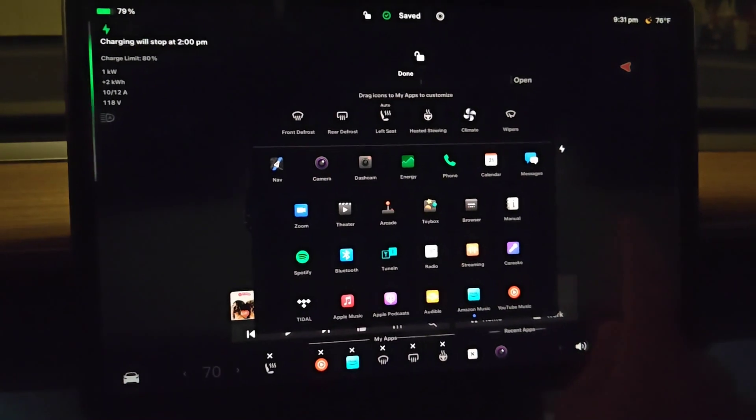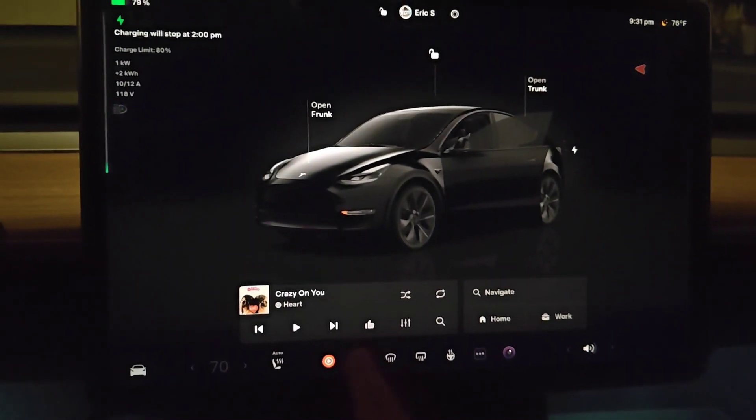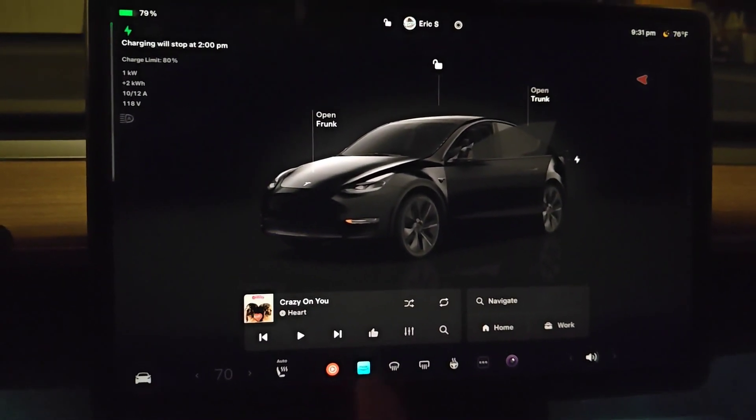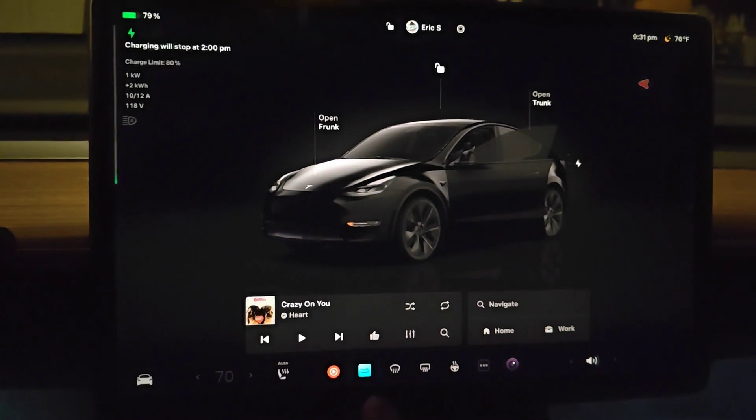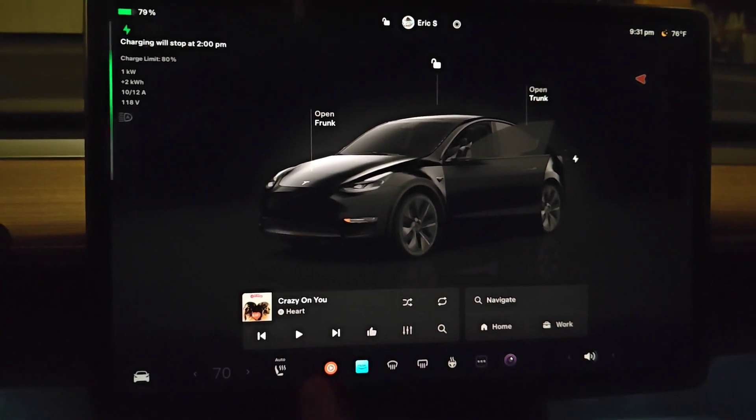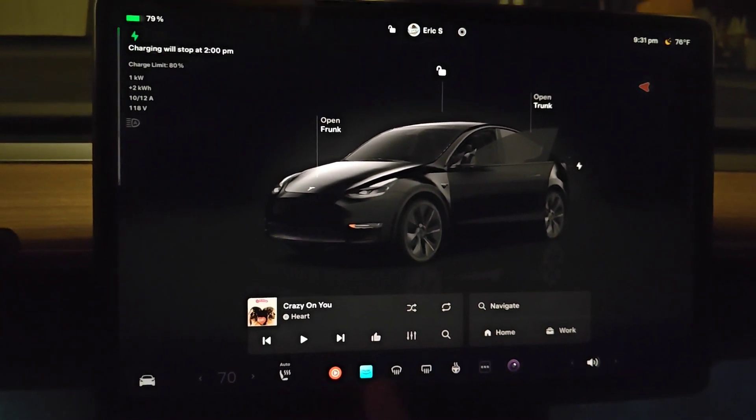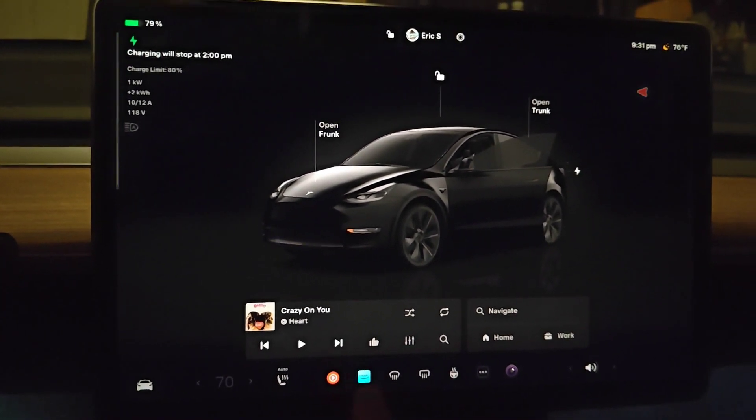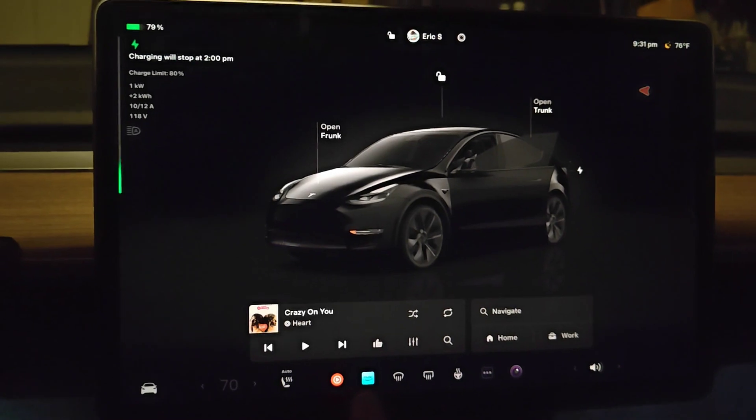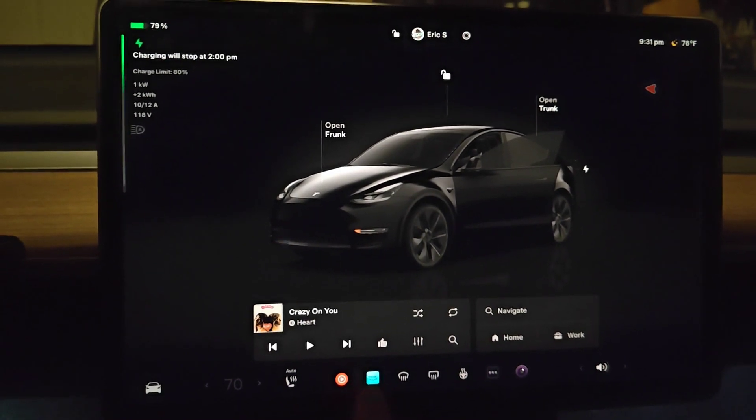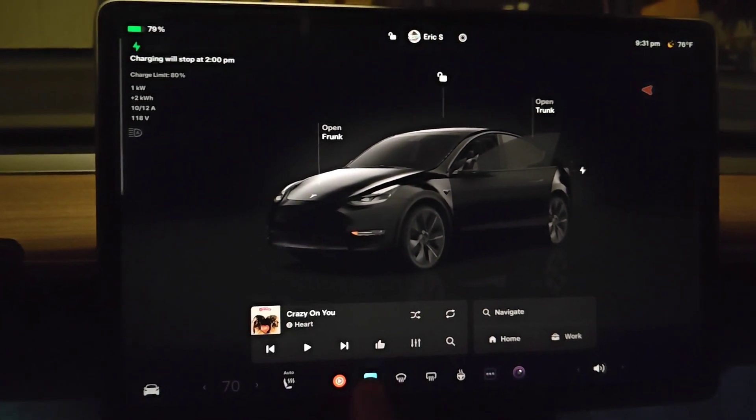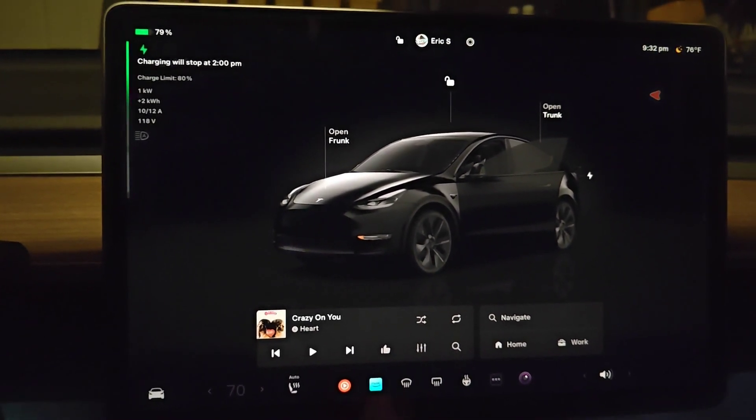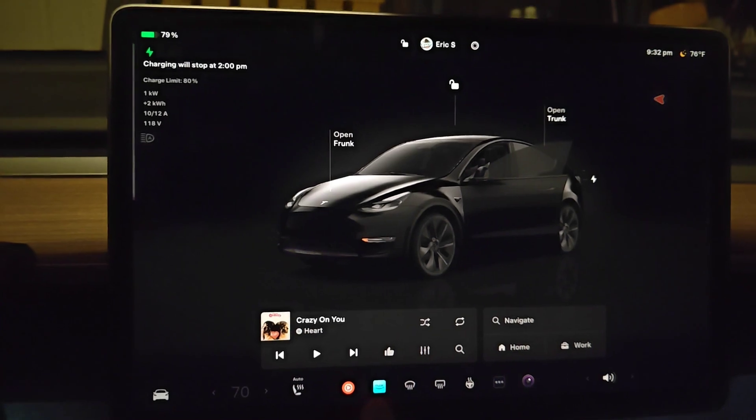Now that we have Amazon Music located down here in our bottom menu area, we have easy access to it. If you want to use these music apps when you're away from your home internet Wi-Fi, you need to have the Tesla Premium Connectivity Plan to get you access to internet to use these apps when you're on the road.